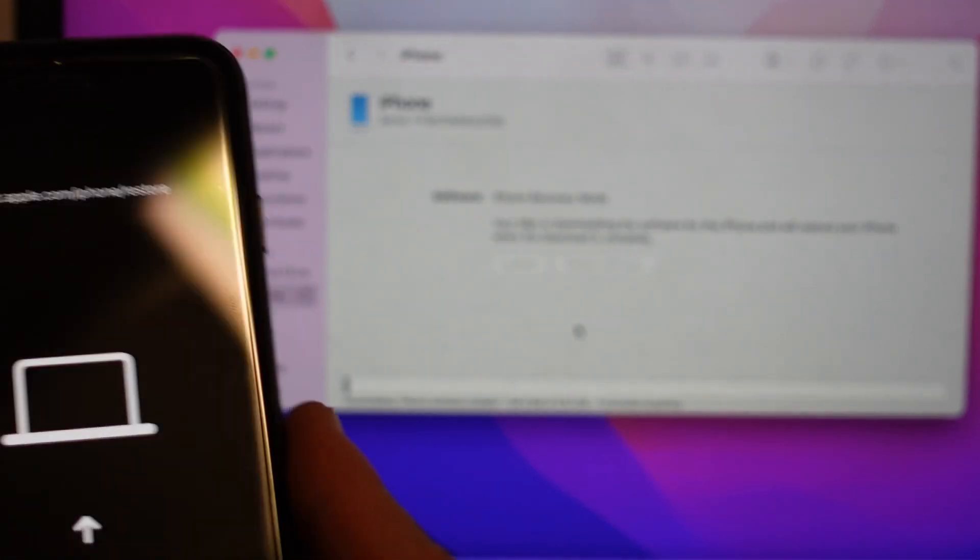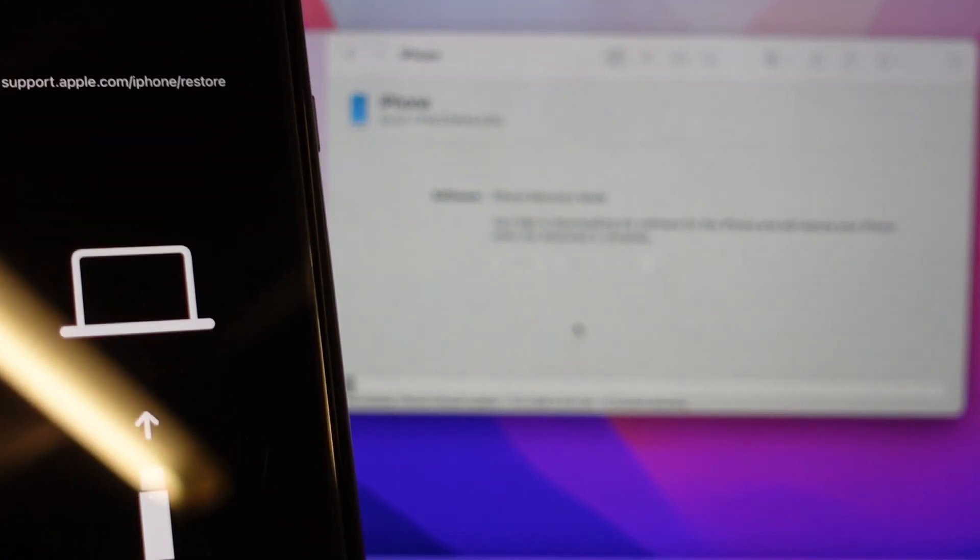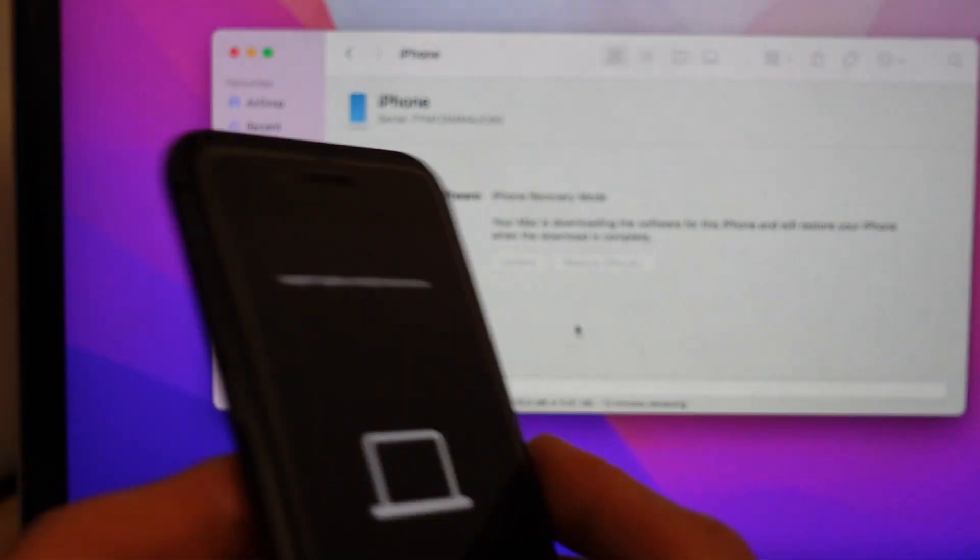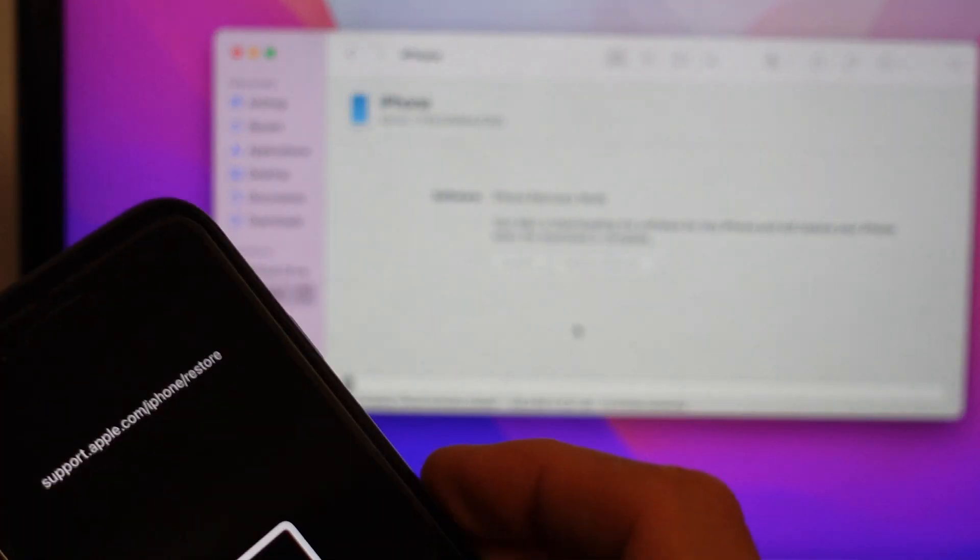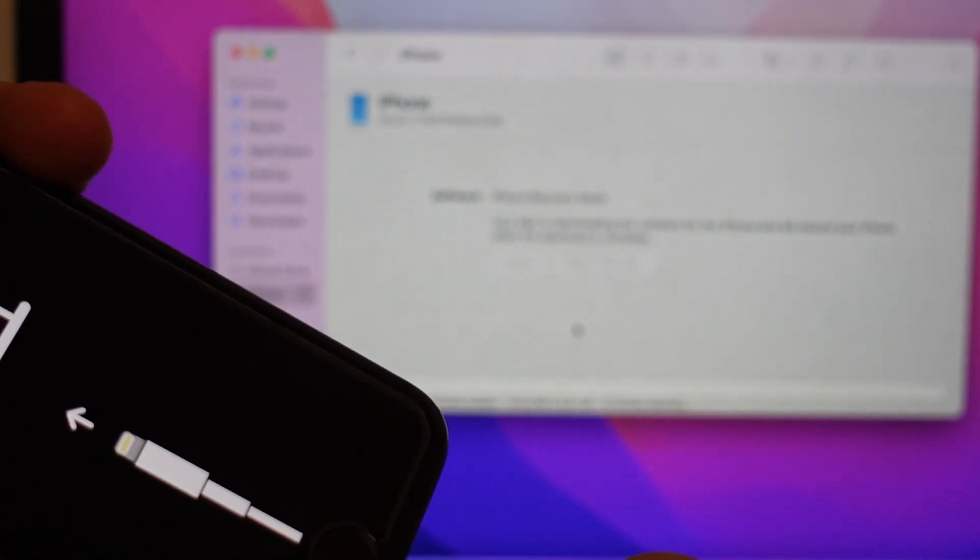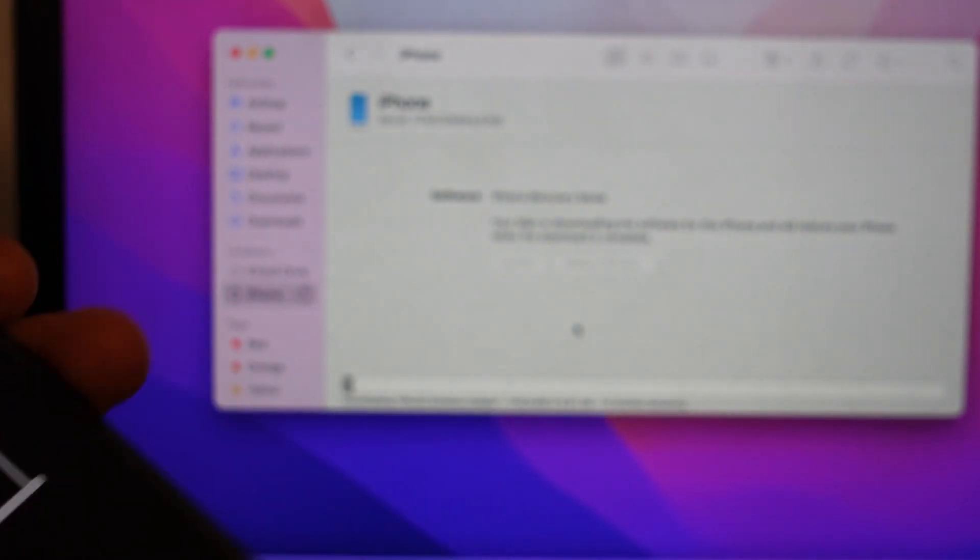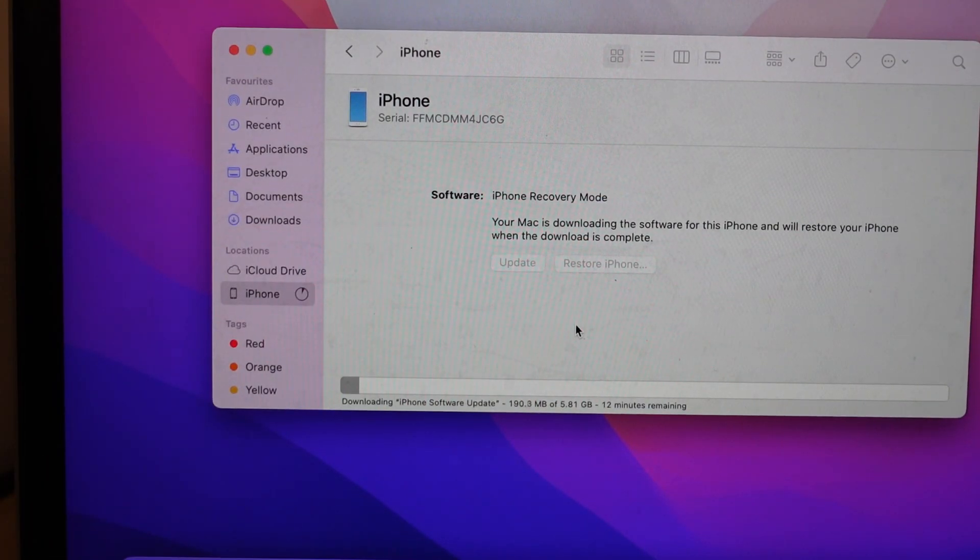Some of the iPhones may come out of restore mode if it's sitting there waiting for so long. So just remember volume up, volume down, hold power and just keep holding it with the cord plugged in and you should get back to recovery.